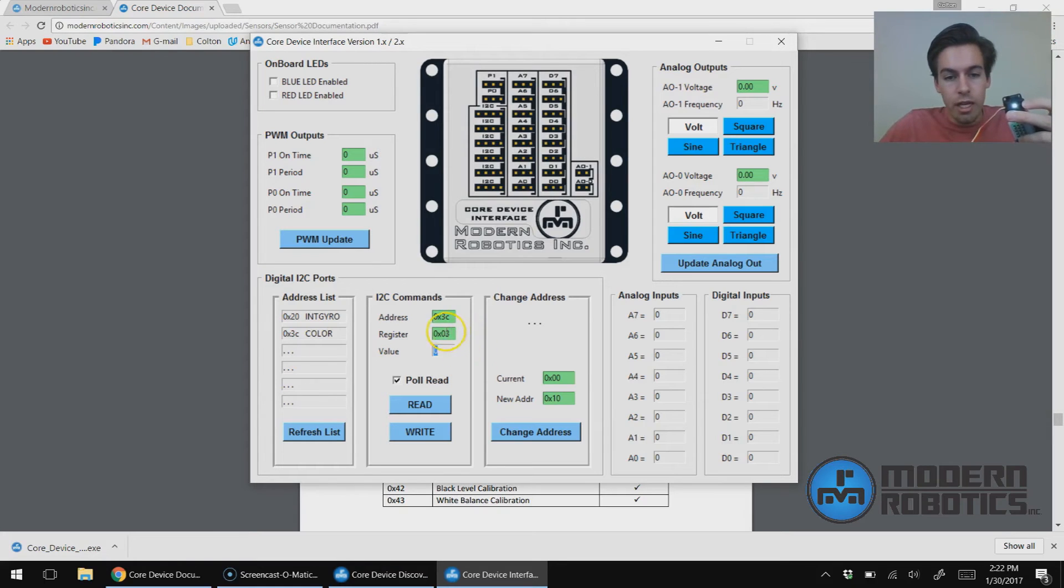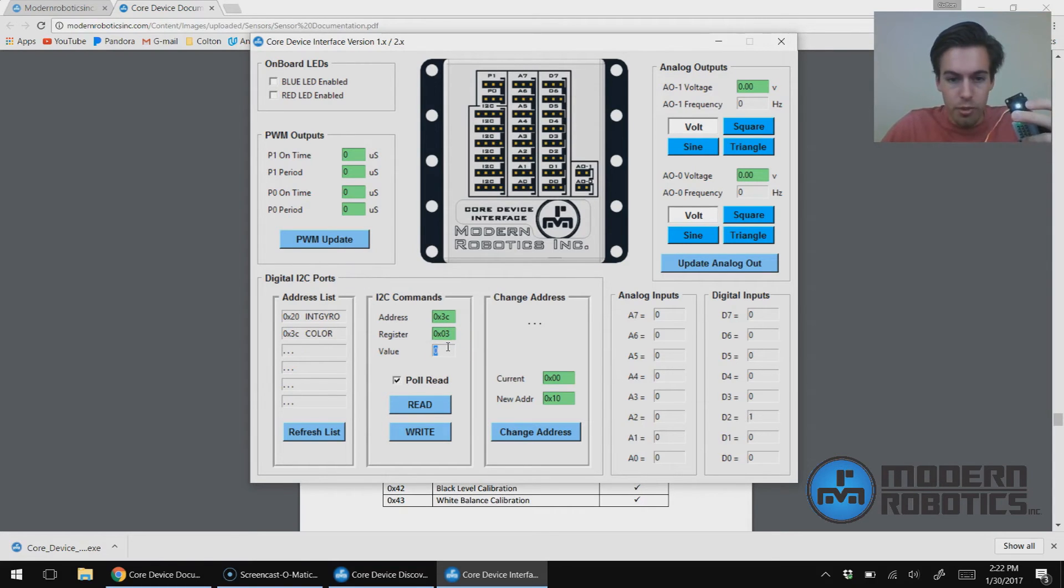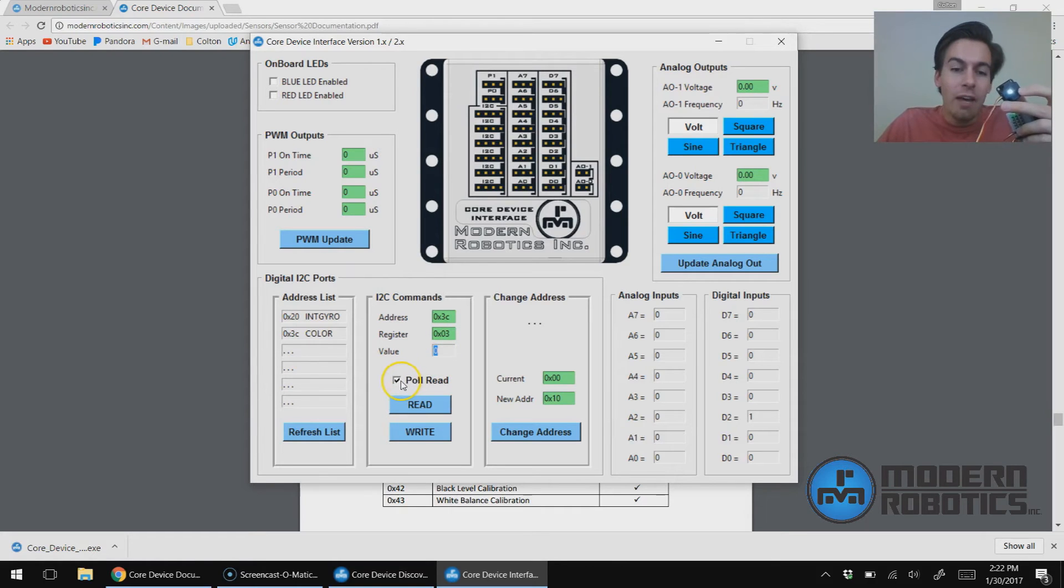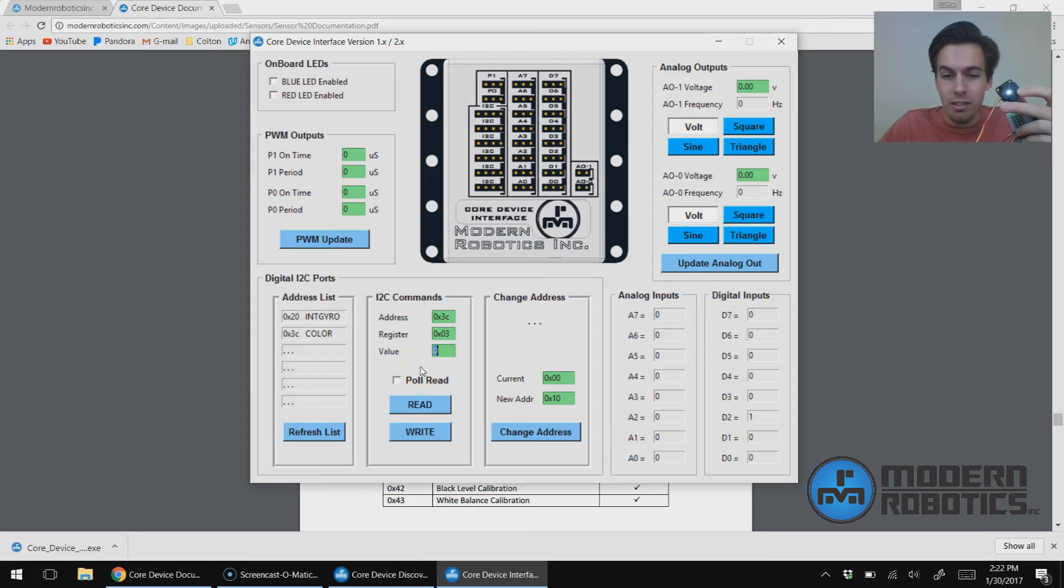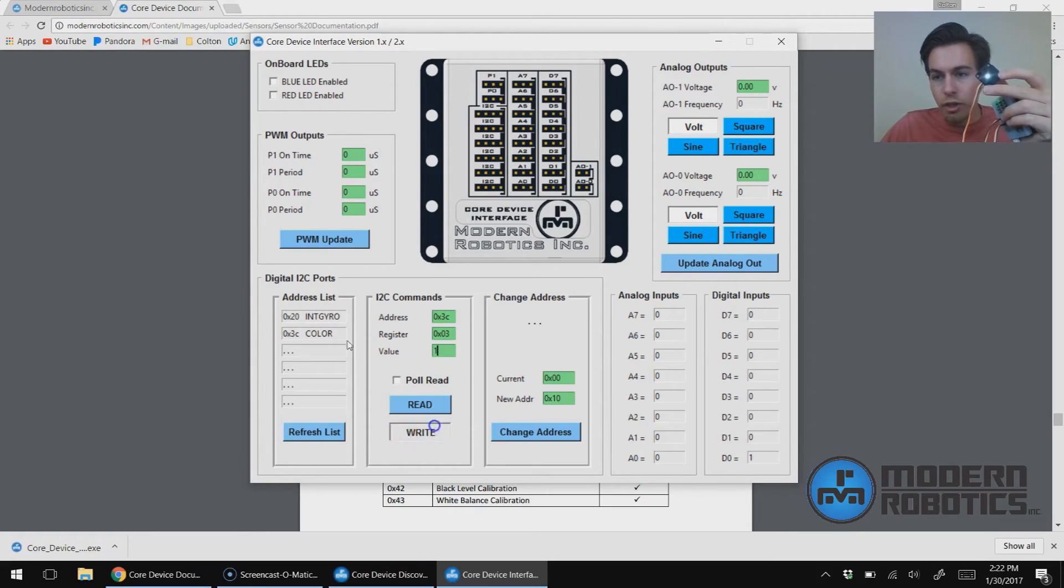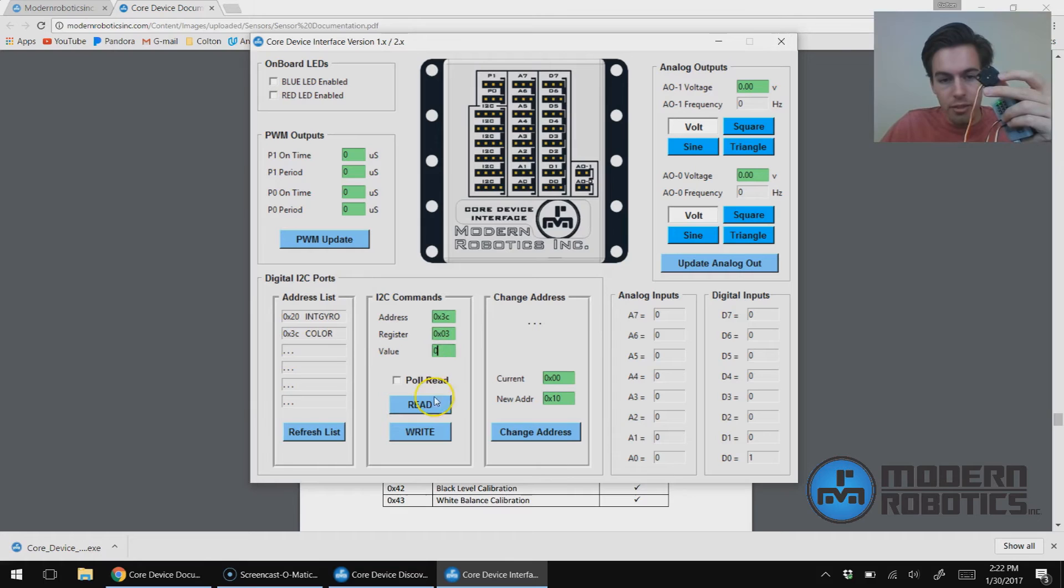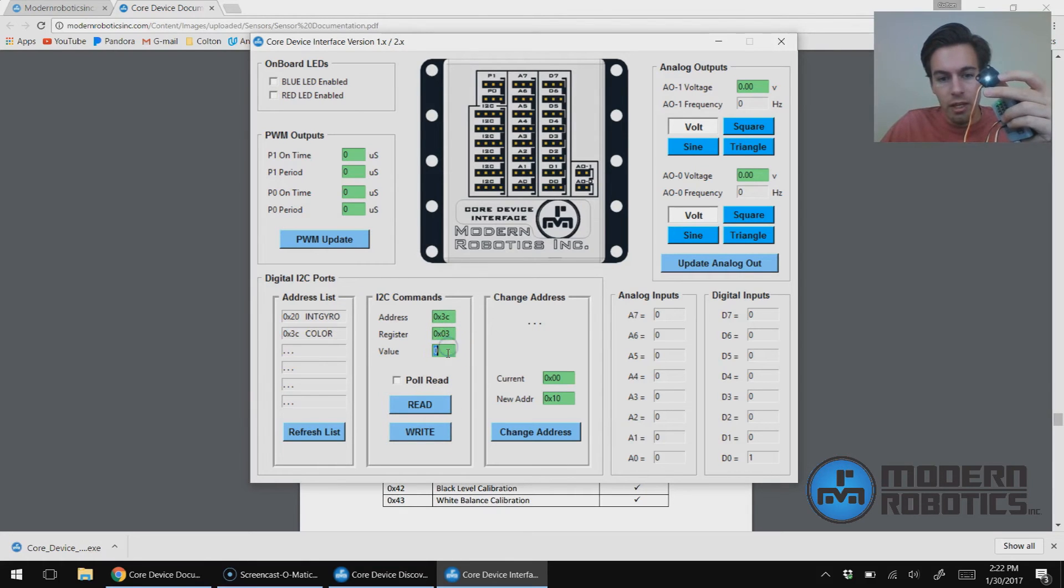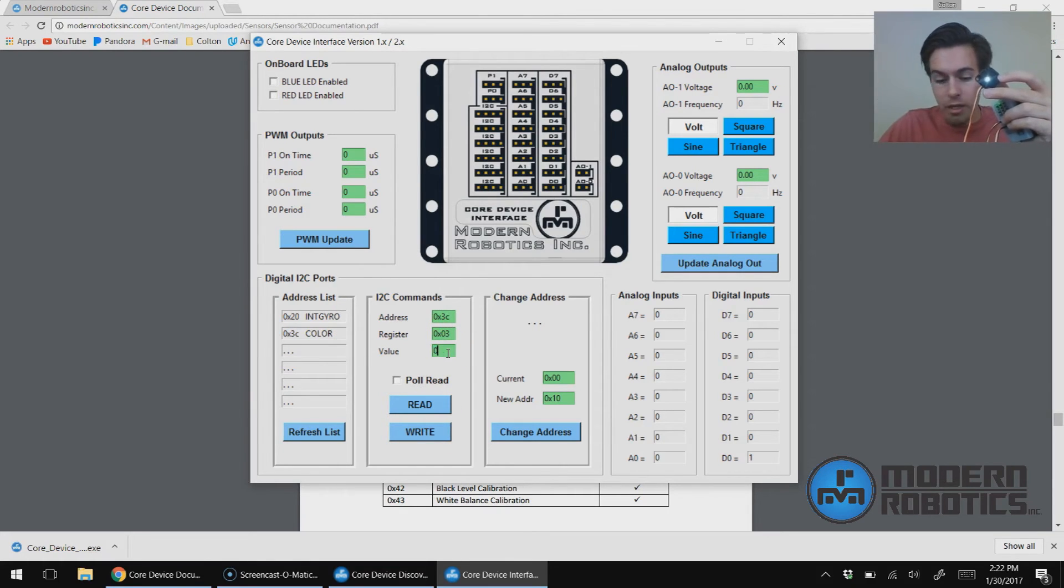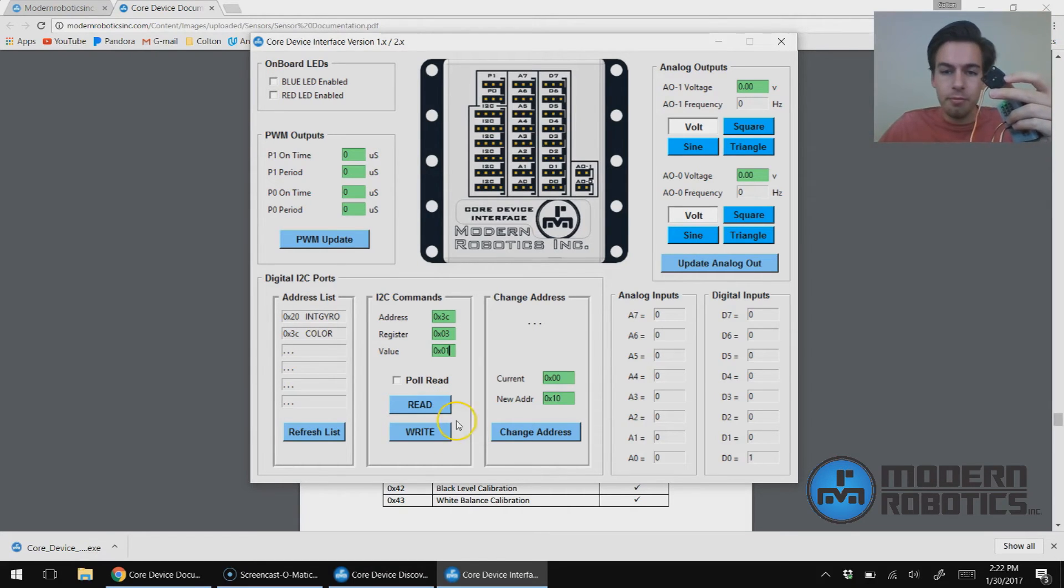Value of one. Oops, silly Colton. Have to uncheck Poll Read because it's still reading. The green boxes, you can enter text into. So it made it back green. Value of one, and then I'm going to say Write, and it turned that LED off. If I want to put it back into active mode, I can say the value of zero, I can say Write. I can also say instead of value of one, I can say value of 0x01. It's the same thing. I can say Write, and it'll turn that back off.